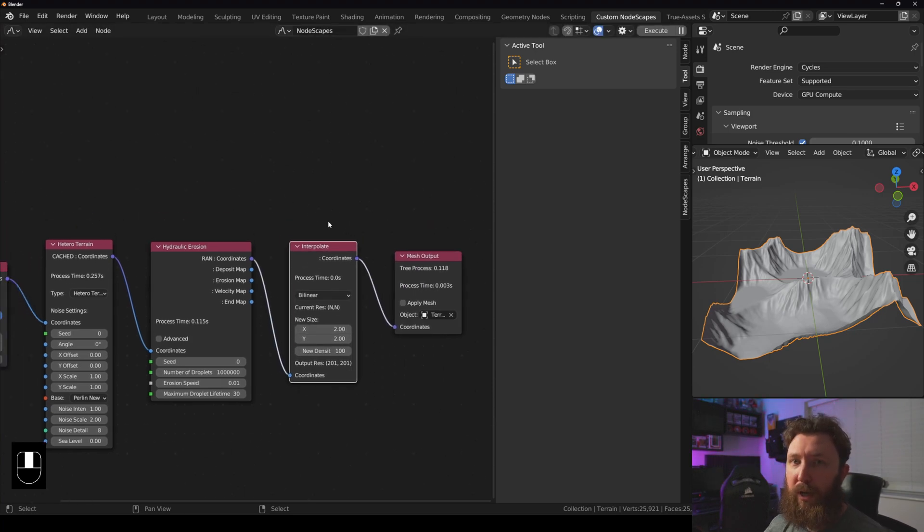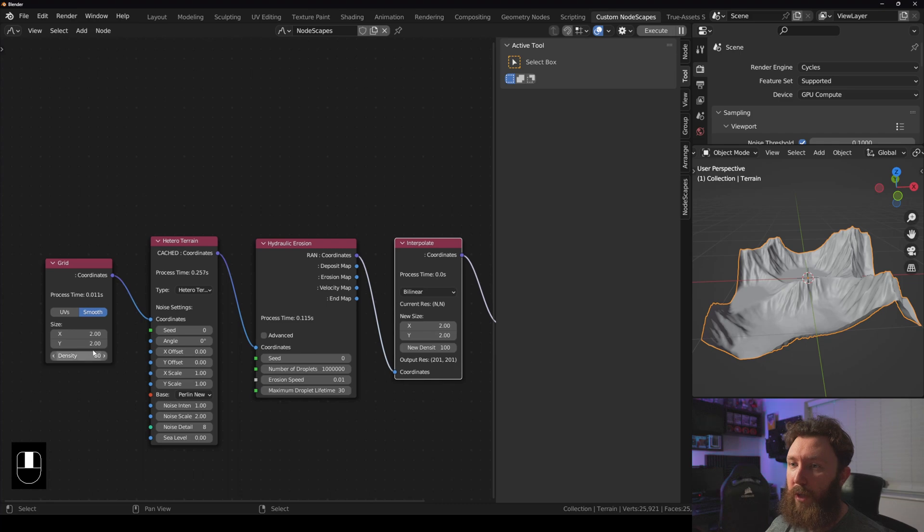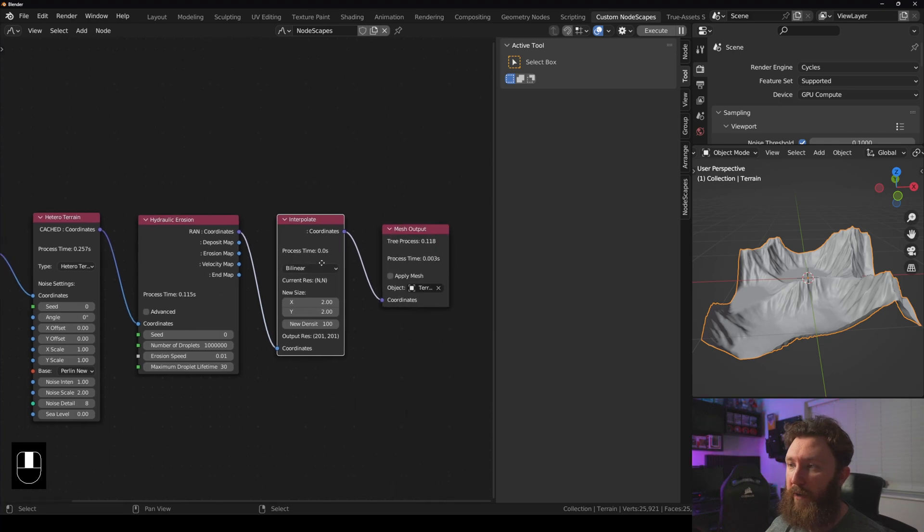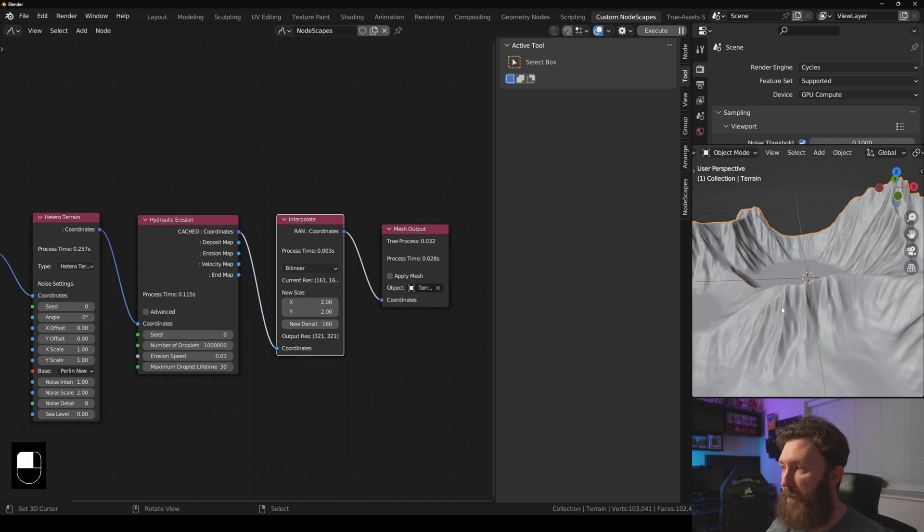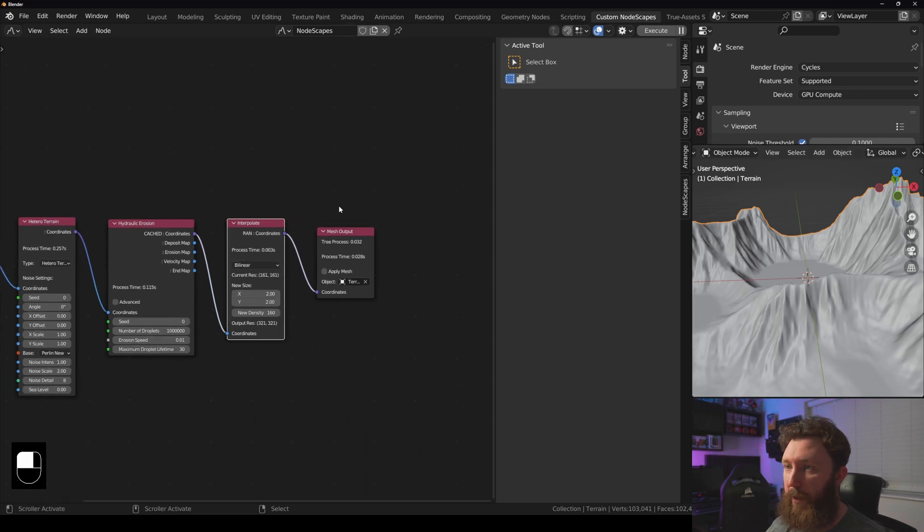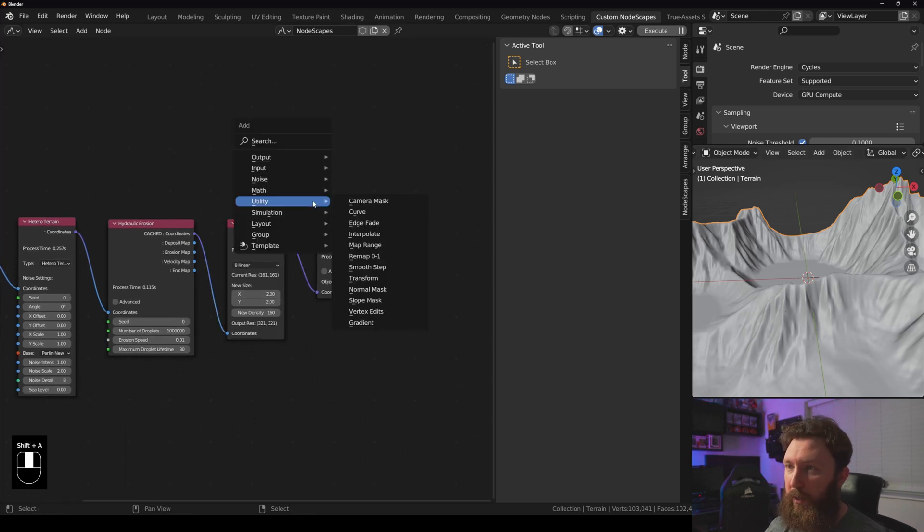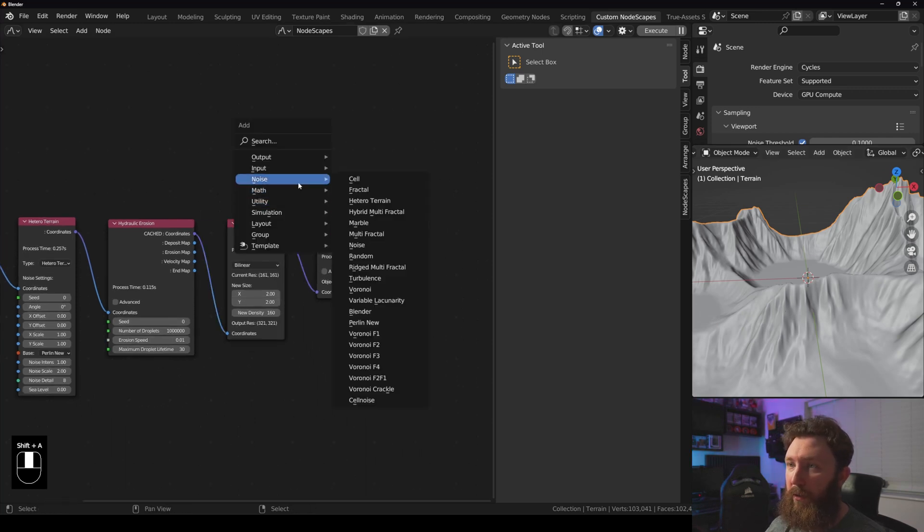Remeshes at a higher resolution. So if we've got a density of 80 here, then we can set this to, we can just double it for example, and you can see that it becomes a bit sharper. And if we add another...